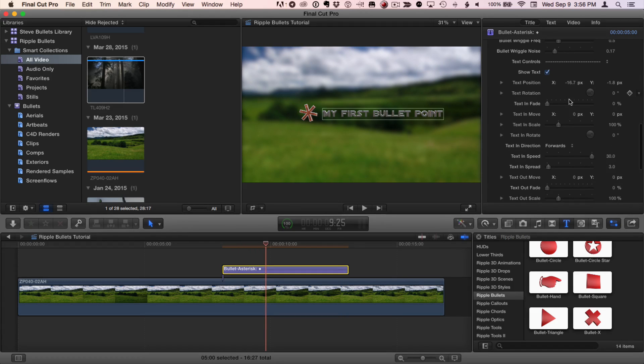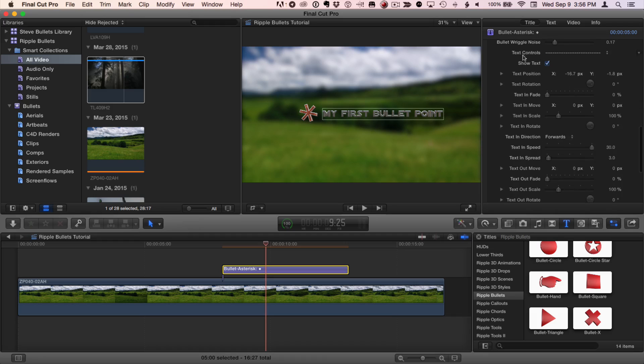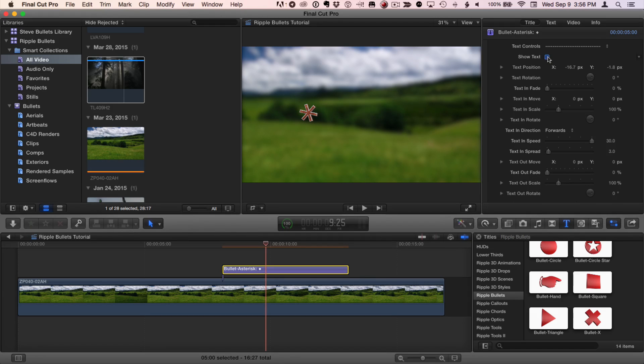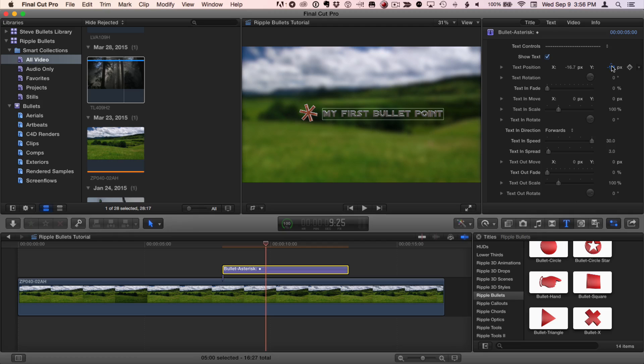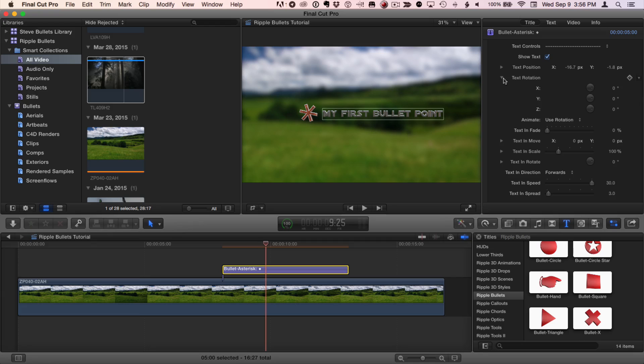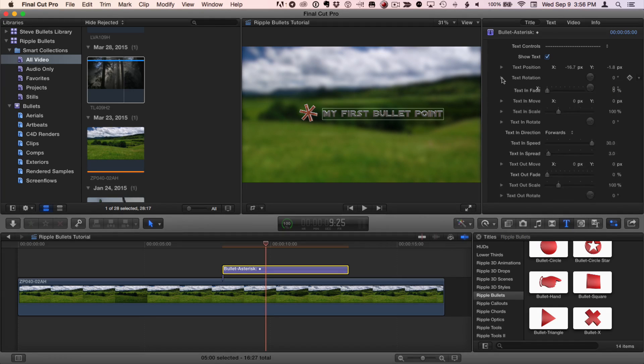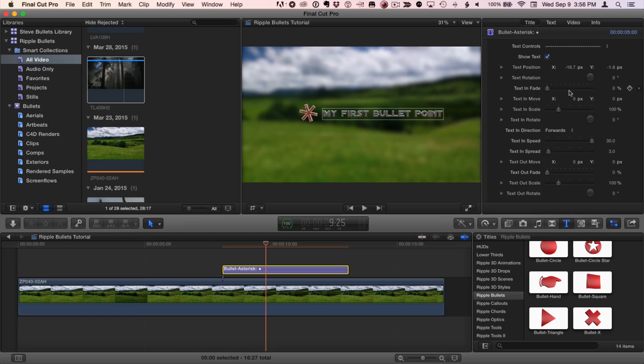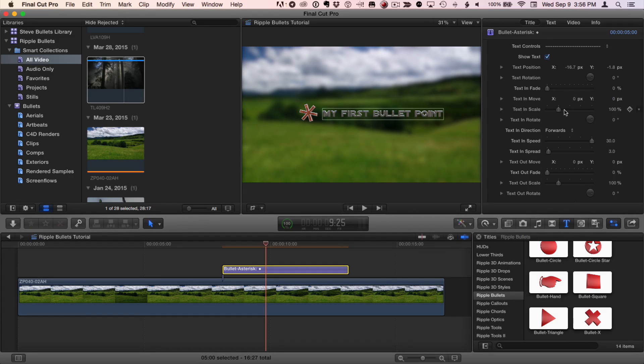Below the bullet controls are a set of text controls. We can choose whether we want to see the text or not. We can adjust the text position independently of the bullet. We can adjust the text rotation in X, Y, and Z, just like with a bullet. And these are all keyframable as well. So you can set keyframes to animate the text rotation if you'd like. And then we can determine how the text animates on and off the screen. By default, it fades in from zero, it does not move at all, and it does not scale at all.